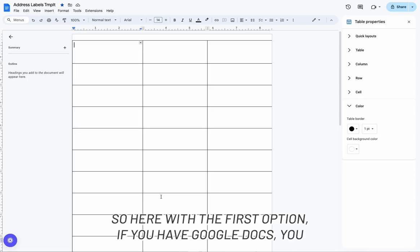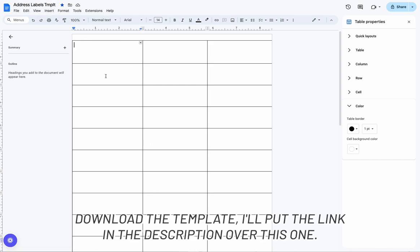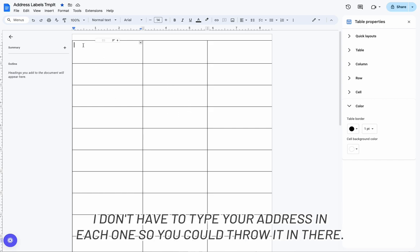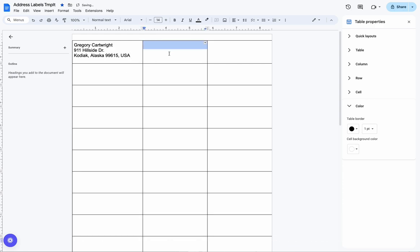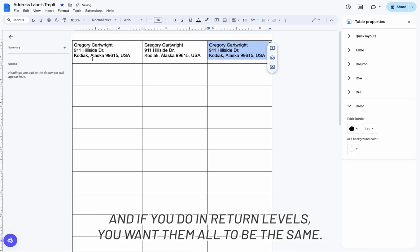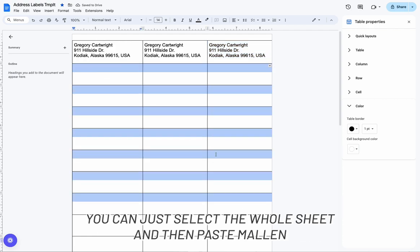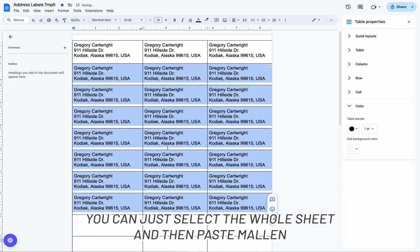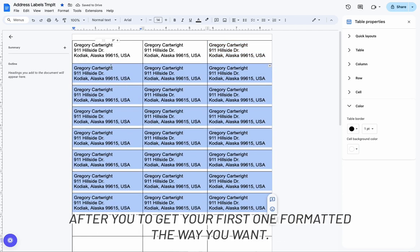Alright, so here with the first option: if you have Google Docs, you can download the template — I'll put the link in the description. For this one you're going to have to type your address in each label. And if you're doing return labels where you want them all to be the same, you can just select the whole sheet and paste them all in after you get your first one formatted the way you want.